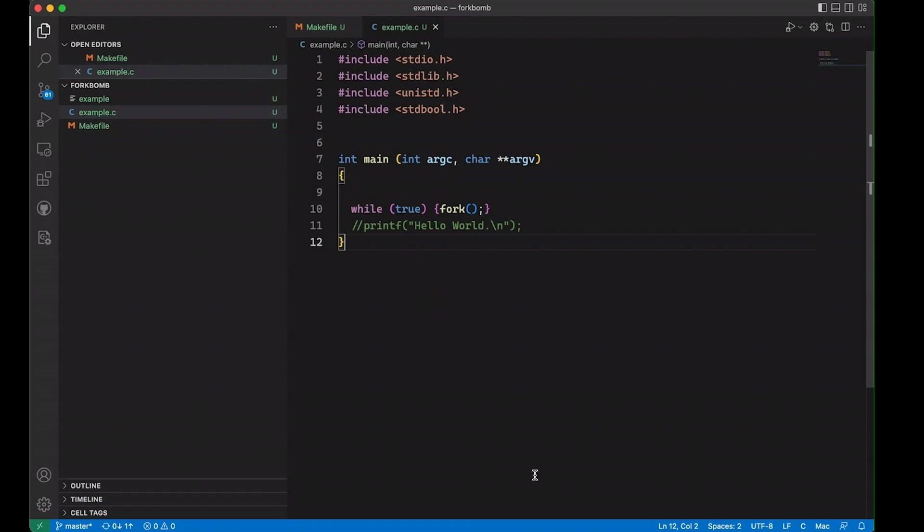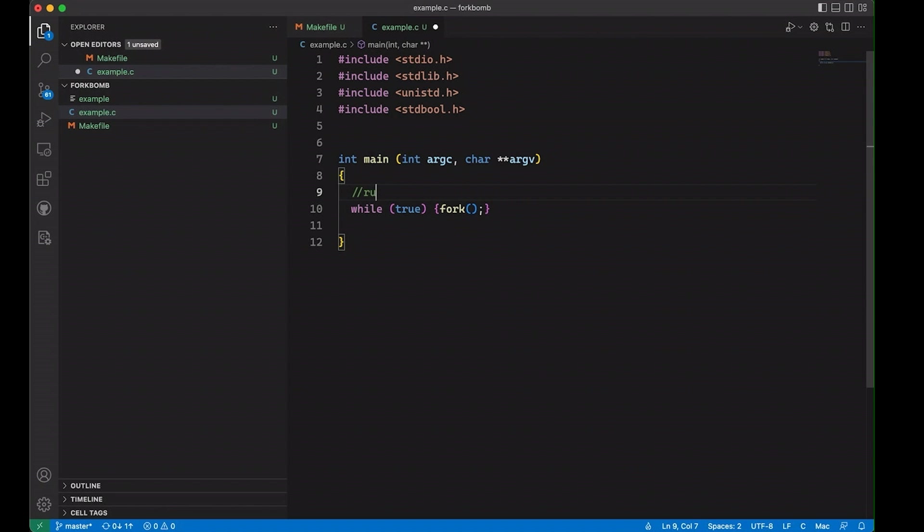So that was incredibly stupid. What I meant to do was to run that fork bomb in a virtual machine. Instead, I didn't realize that I'd forgotten to vagrant SSH into the virtual machine. And so I ran it just natively on my Mac. And I basically just spent the last 20 minutes trying to get my machine back. And I finally just had to hard reset it because it just ground to a halt. So for posterity sake, what I'm going to do is come in here and we're just going to put a little warning here and say, don't run this code unless you want pain and suffering. Anyway.